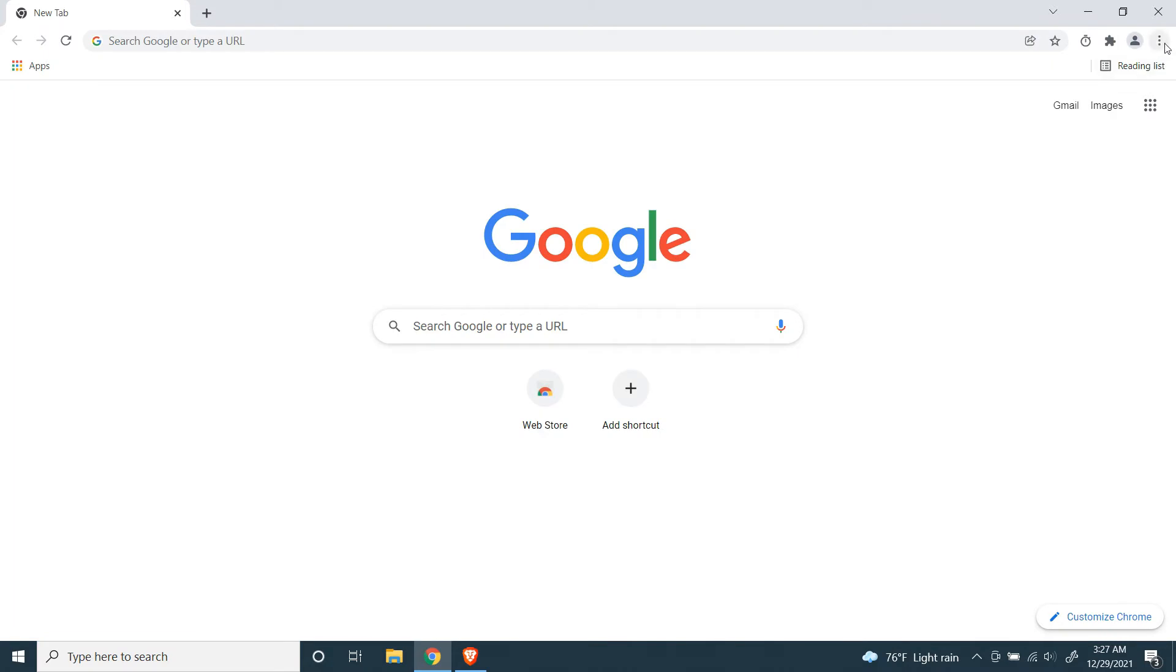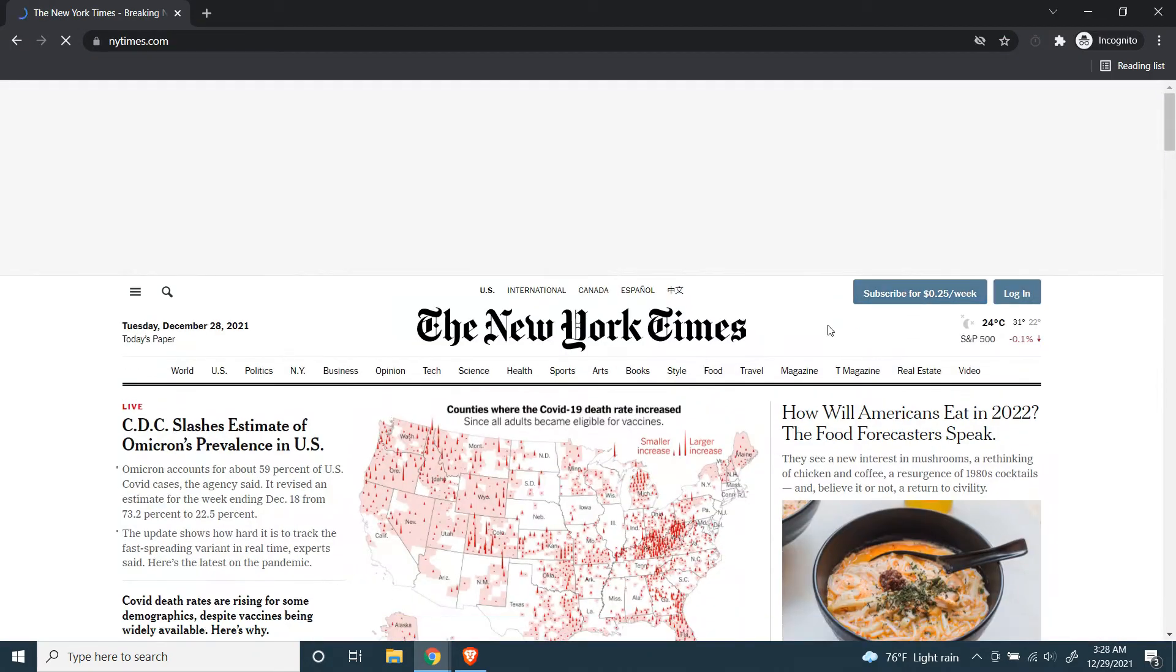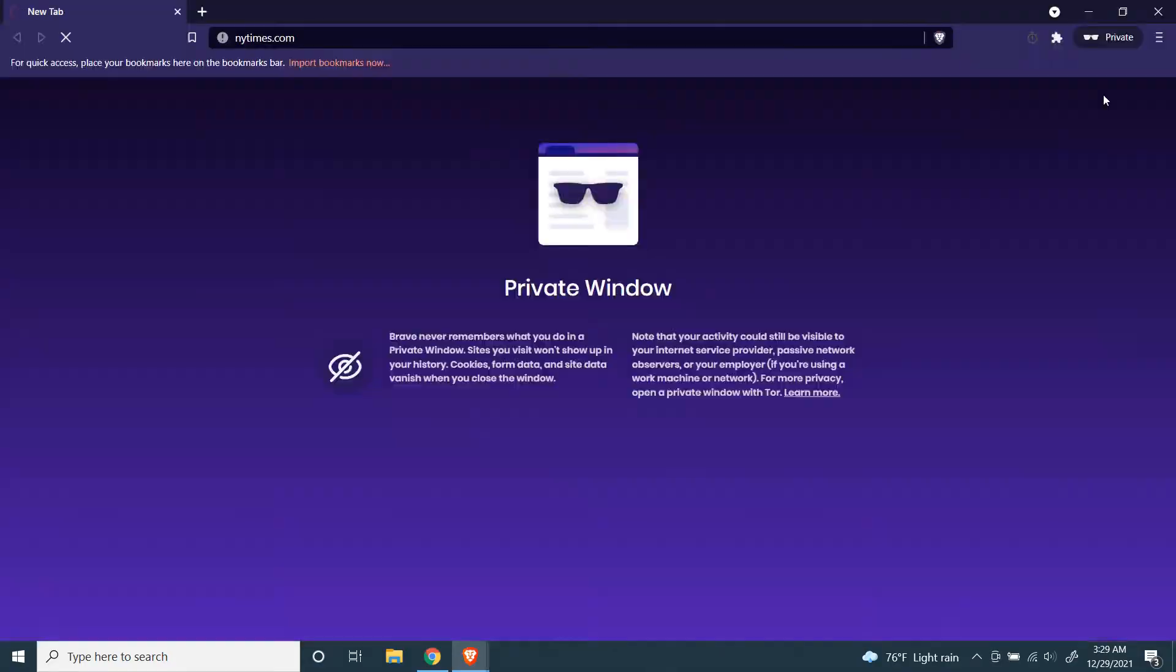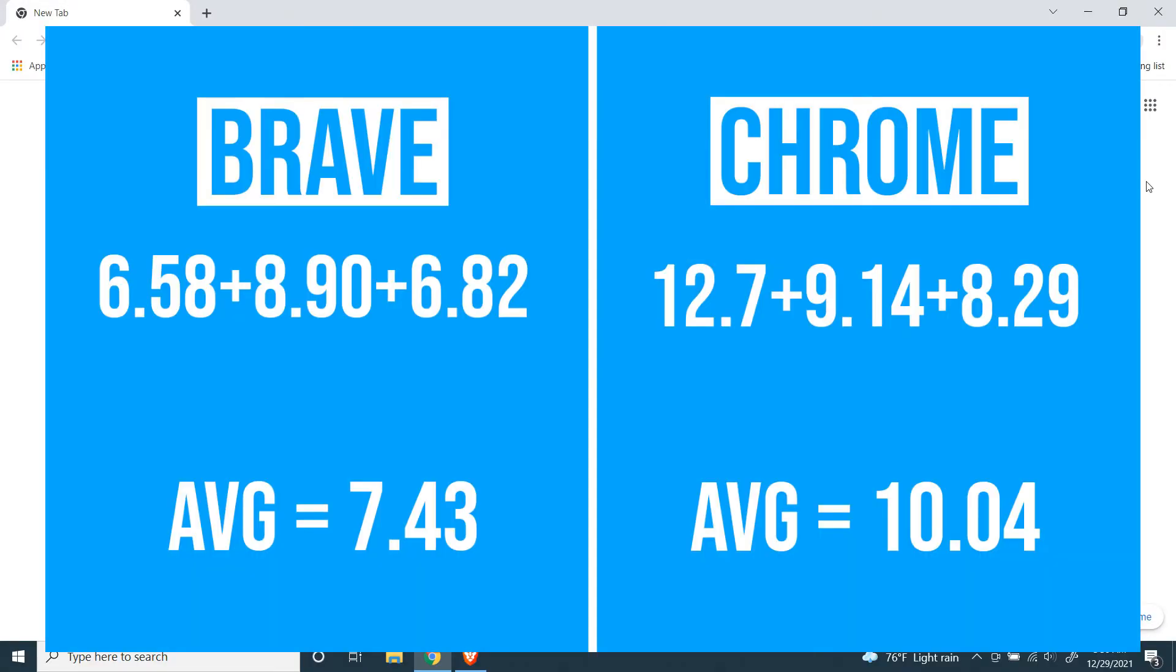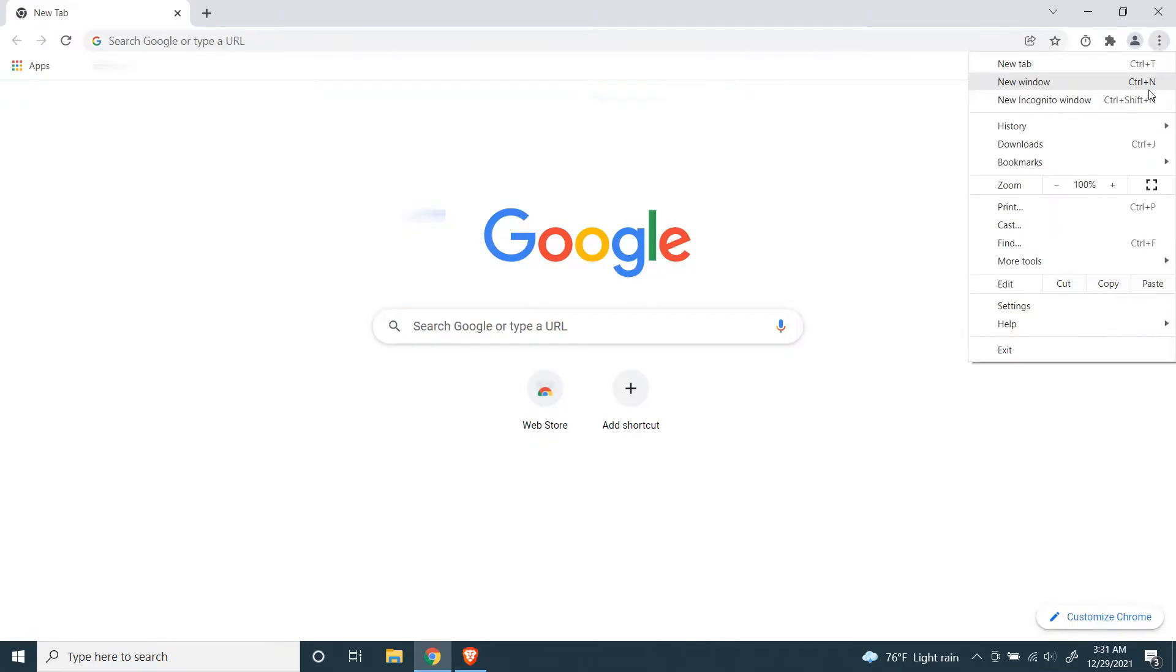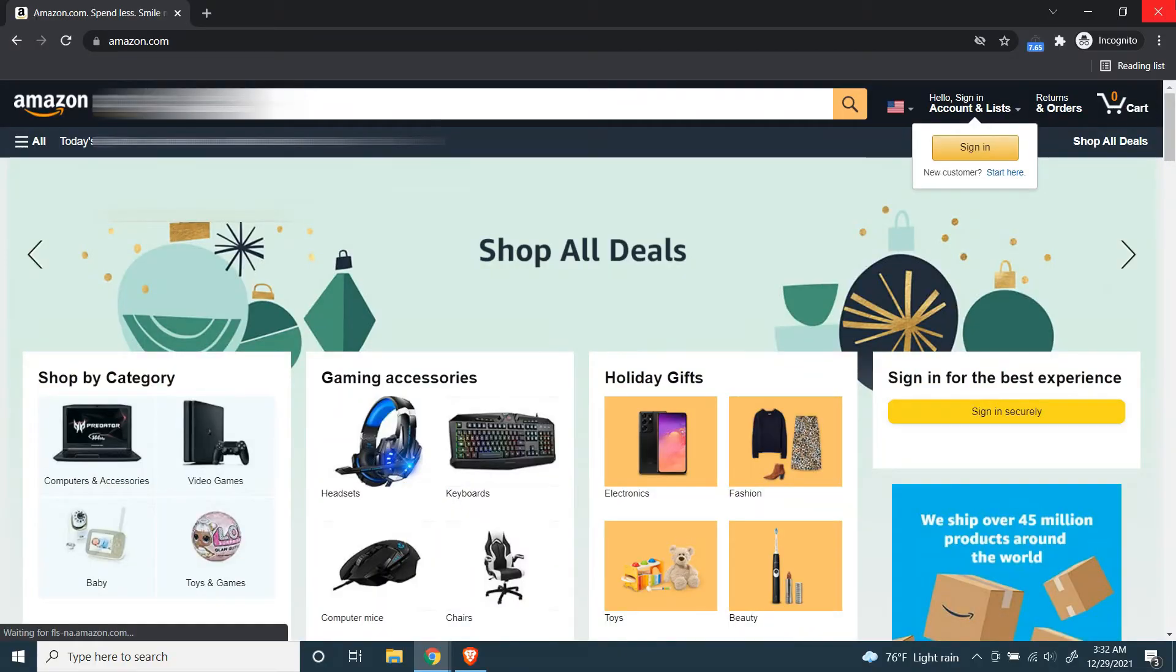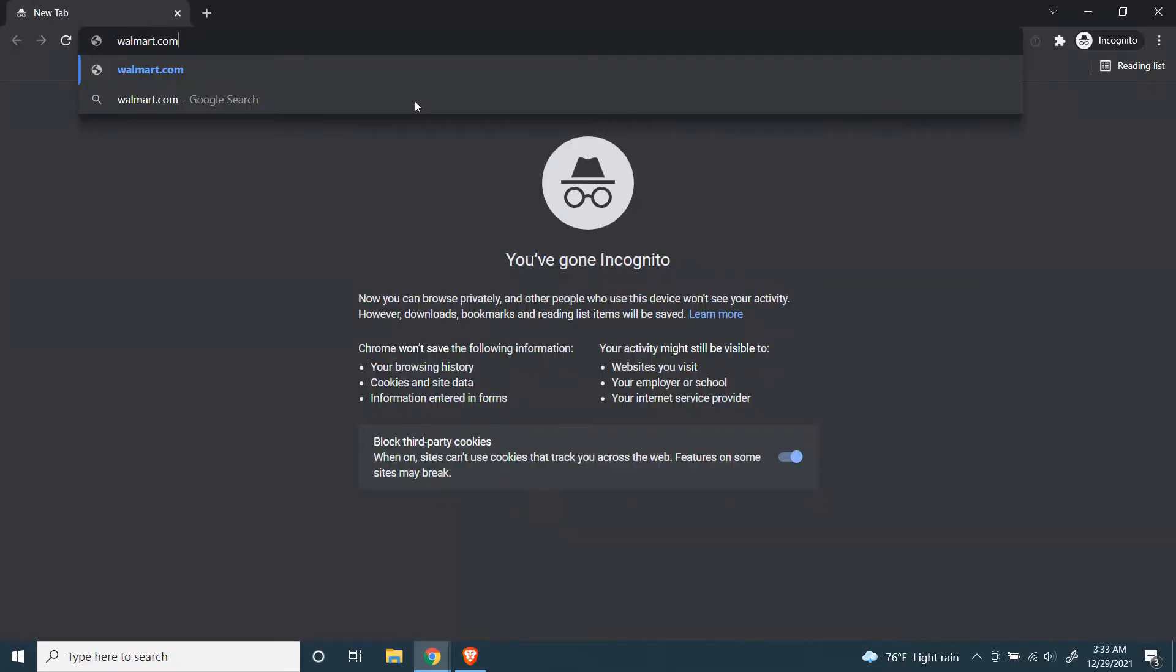Third website is The New York Times. Fourth website is Amazon. Fifth website is Walmart.